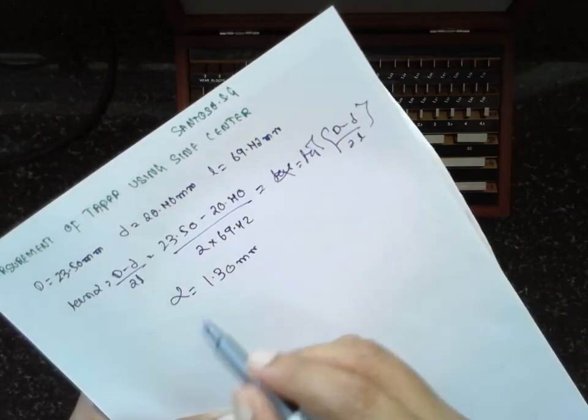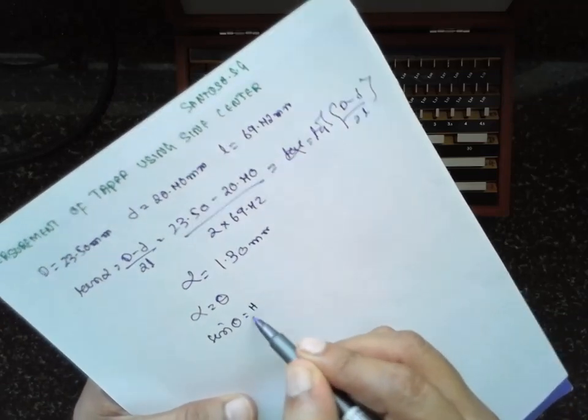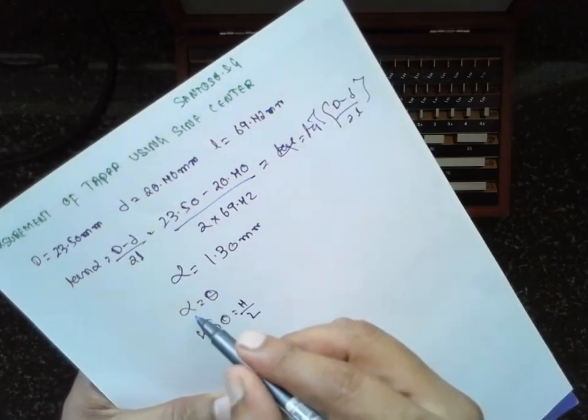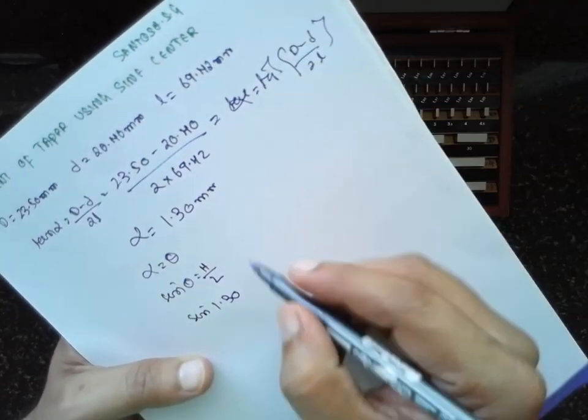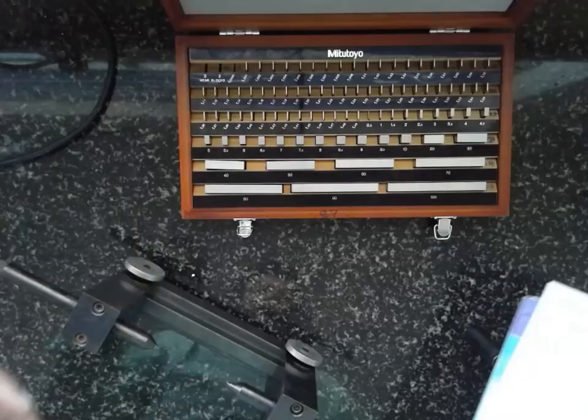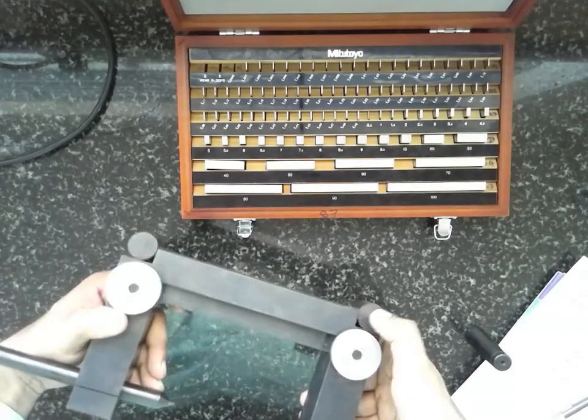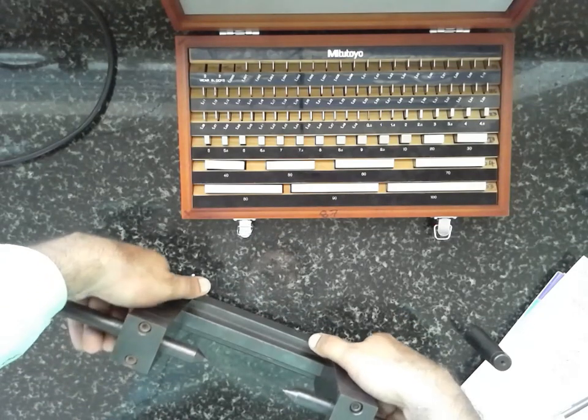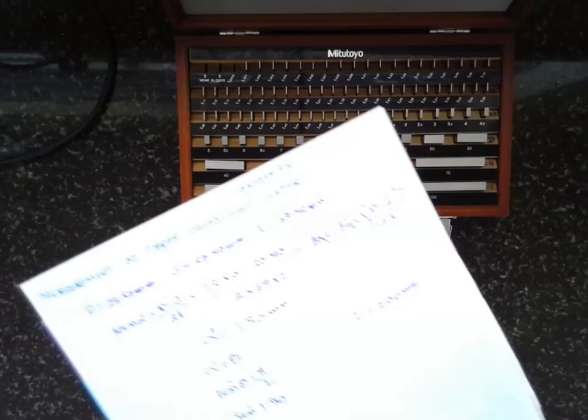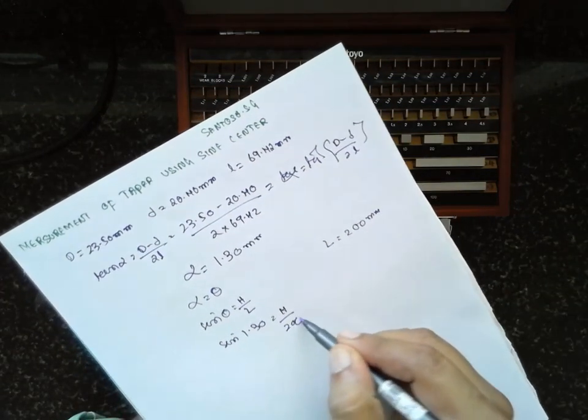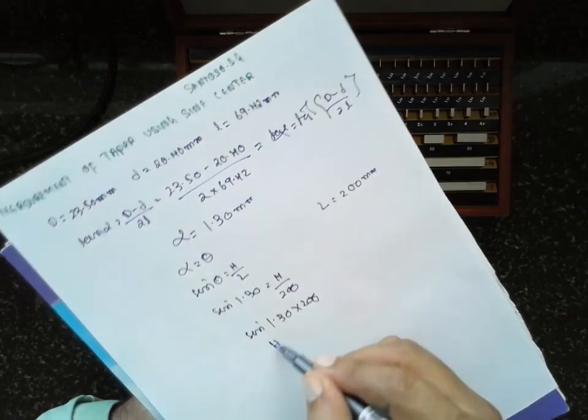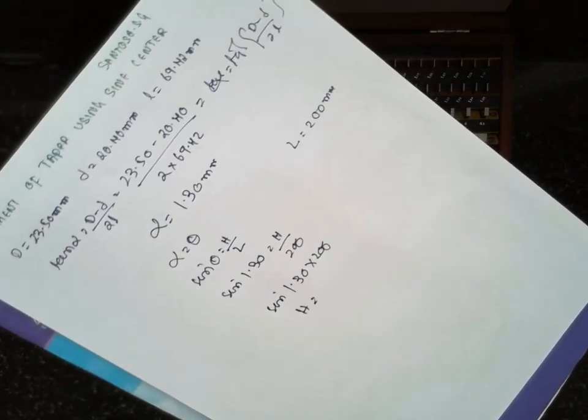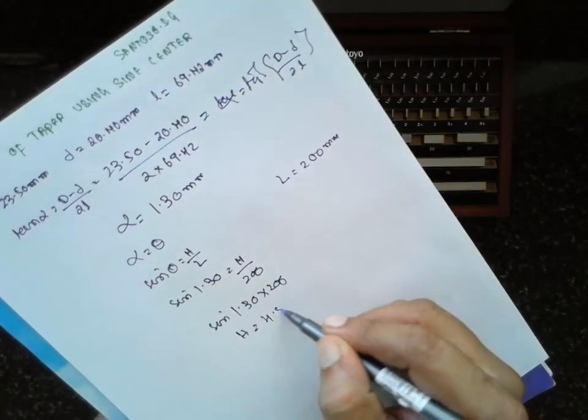As per the trigonometric function, this alpha is equal to theta. What is theta? Sin theta is nothing but h by L. Now, what is theta in the place of alpha? You have to write sin 1.30 equals h divided by 200. How this 200 is obtained? This is the distance between these two rollers. If you cross multiply, sin 1.30 into 200, the h will be around 4.53 mm.